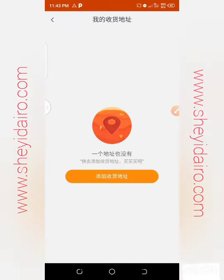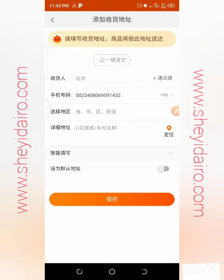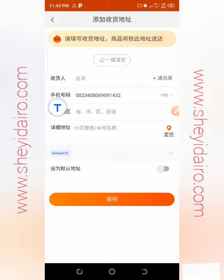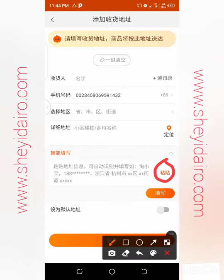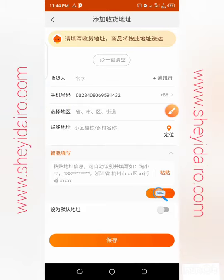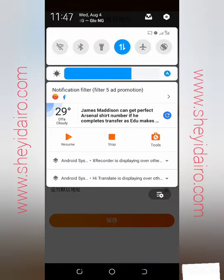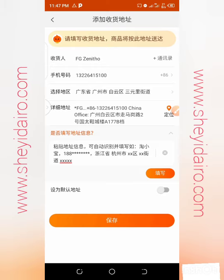Click on the 'Intelligent Fill' field and paste the address details provided by your shipping company. Input everything there and click paste. The system will automatically fill in all the information for this region. I'll copy the address my shipping company sent me and paste it here as an example.